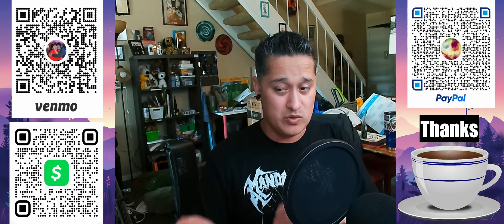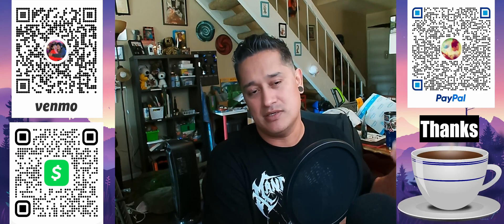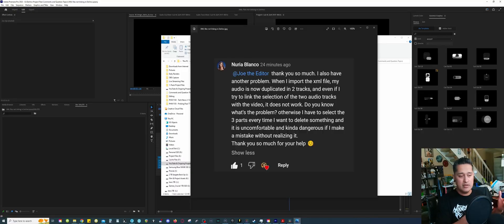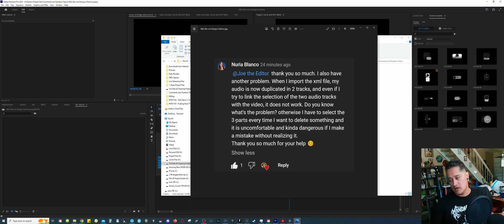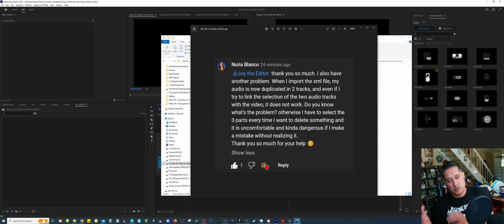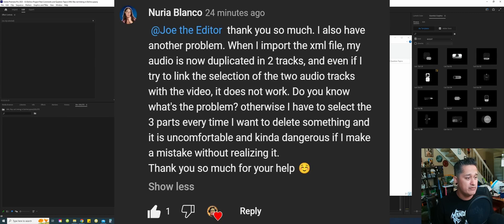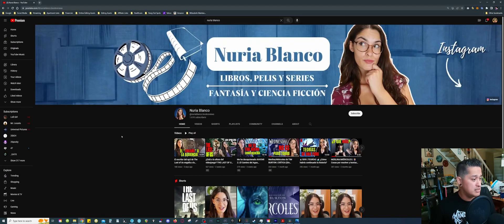This is a response video to a comment I got from a previous video where I was explaining how to use Timebolt and DaVinci. On my previous video about importing XML files inside DaVinci, a person named Nuria Blanco left a comment. She said: 'When I import the XML file, my audio is now duplicated in two tracks, and even if I try to link the selections of the two audio tracks with the video, it does not work. I have to select the three parts every time I want to delete something.'